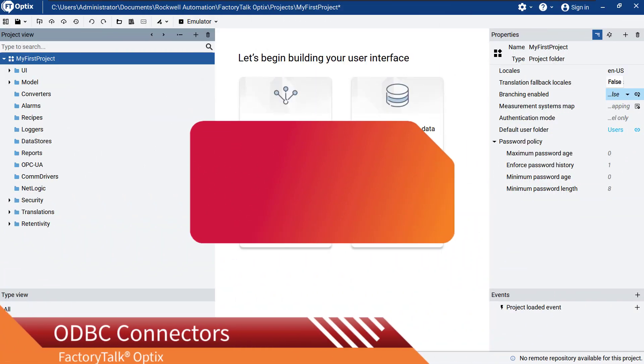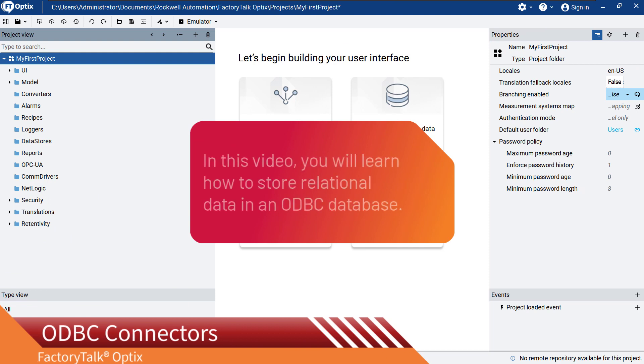In this video, we will show you how to use ODBC connectors with Factory Talk Optics to store data in relational databases.